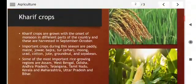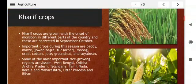Then Kharif crops. Kharif crops are grown with the onset of monsoon in different parts of the country and these are harvested in September and October.